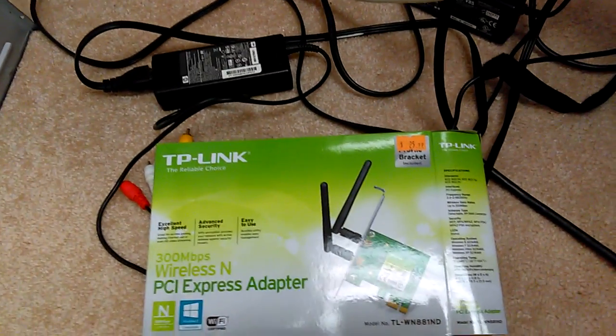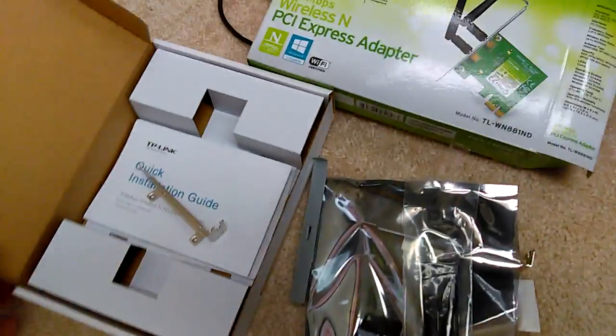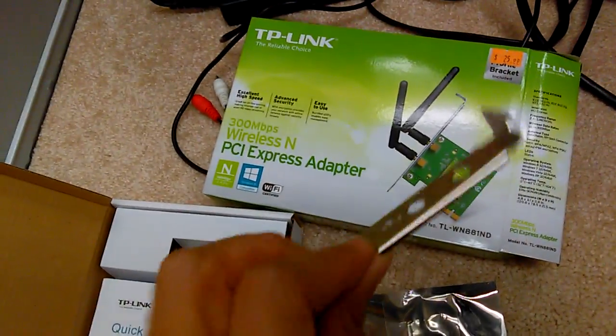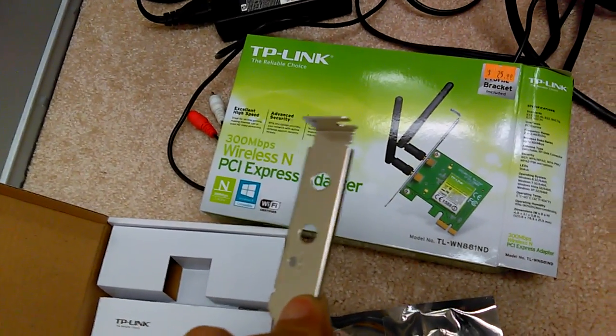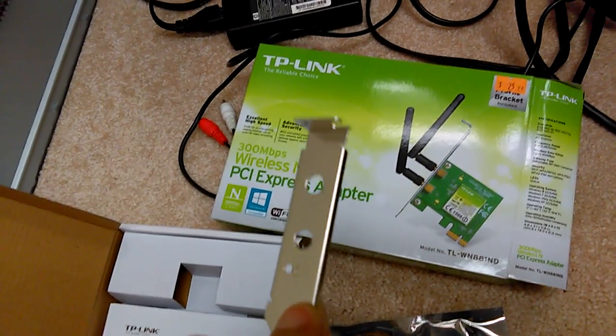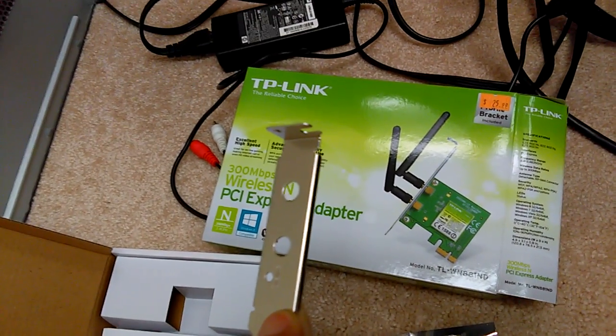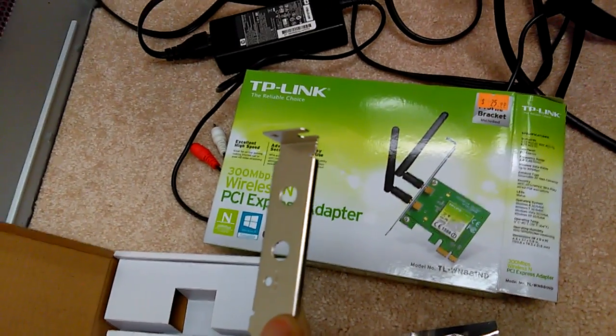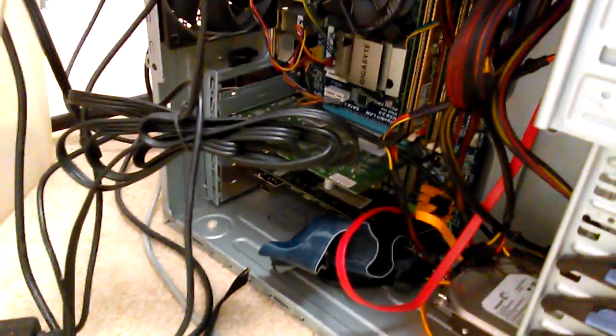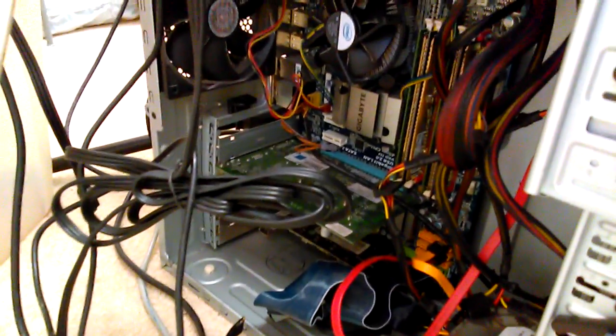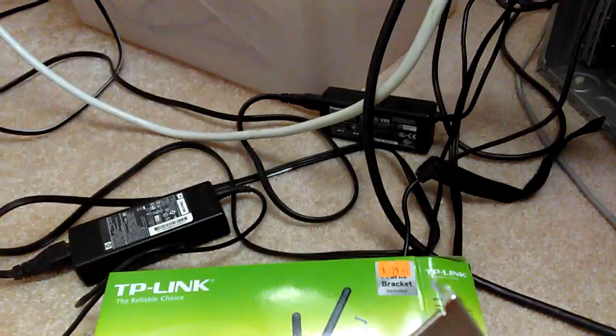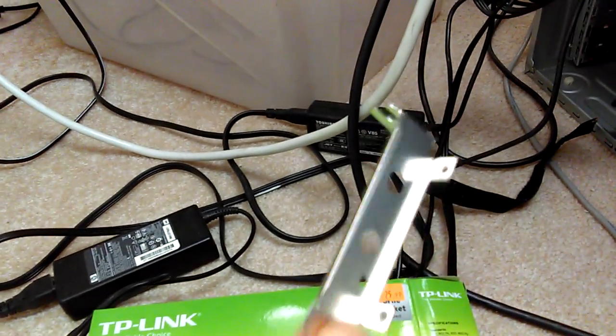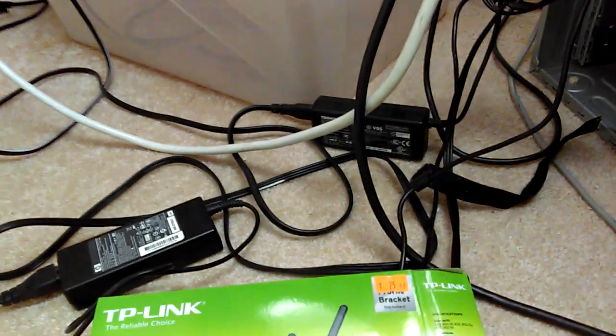They included a small generic box that has a bracket that you can install. This is for smaller, thin computer cases. I'm trying to install it in a Cooler Master quad core with a gigabyte motherboard. This bracket is for a smaller type computer so this isn't going to work.